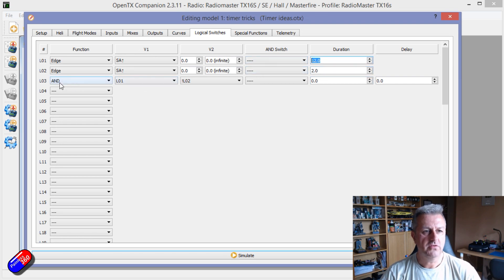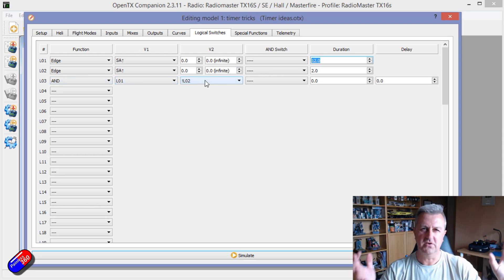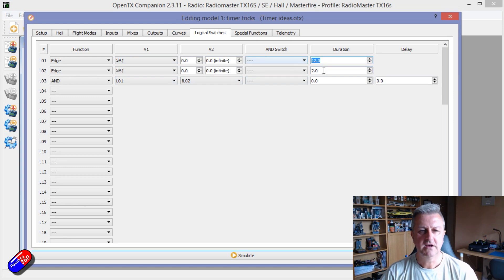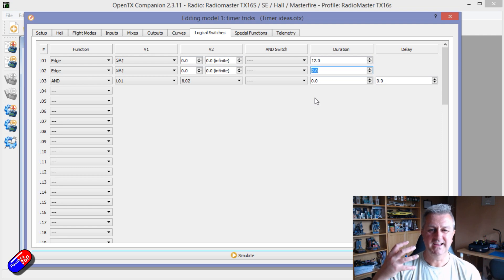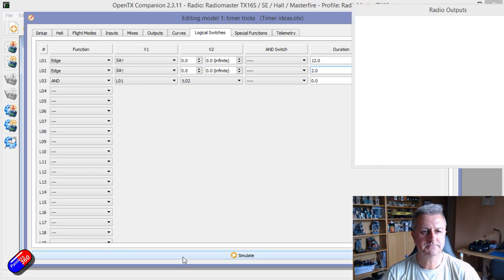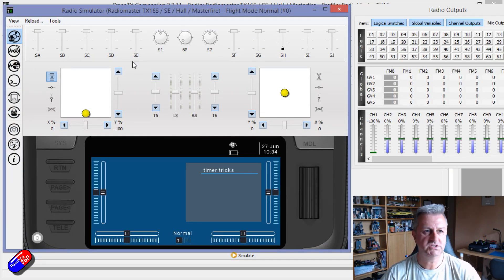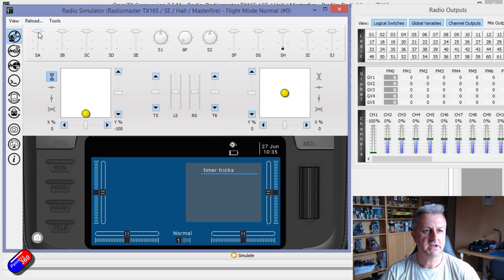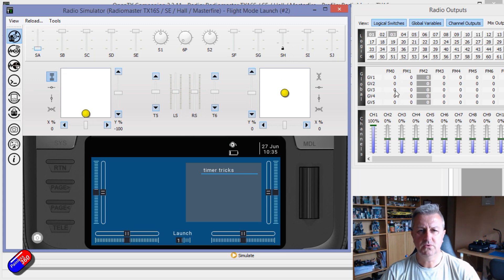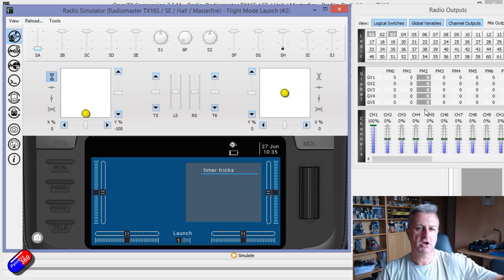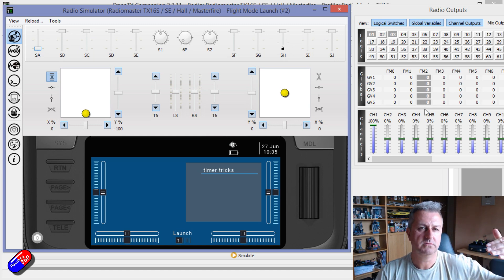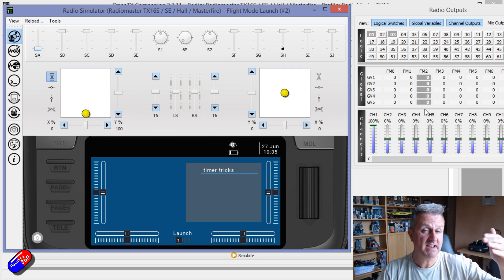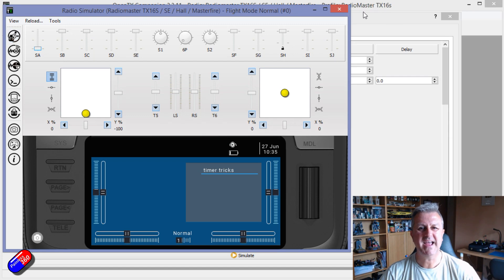And then what this logical switch 3 does is kind of take away one from the other. You can kind of think of it. So the idea is that timer 1 is running for 12 seconds, but for the first 2 seconds of that, nothing happens. So the way it works, if you watch what the logical switches are doing, watch them up here. These are the logical switches. As I hit SA, there's logical switches 1 and 2. And then logical switch 3 comes on because that first 12 second timer is still running, but the second 2 second delay timer has finished. So it's just the logical way of doing it.